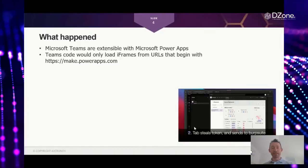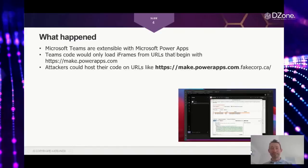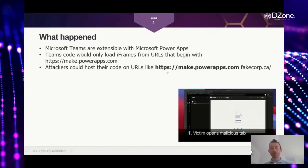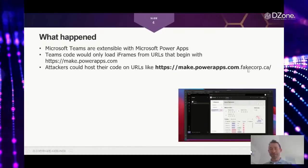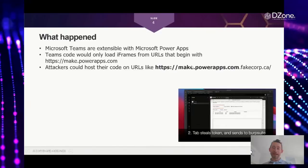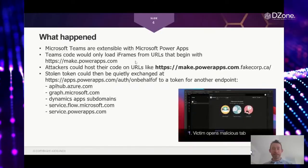Unfortunately, the problem is that in the begins with part of that frame, someone could create a totally different code, put it on some other URL, some other domain that the attackers control, like fakecorp for example. And they would just make it begin with what the validation rule expected.